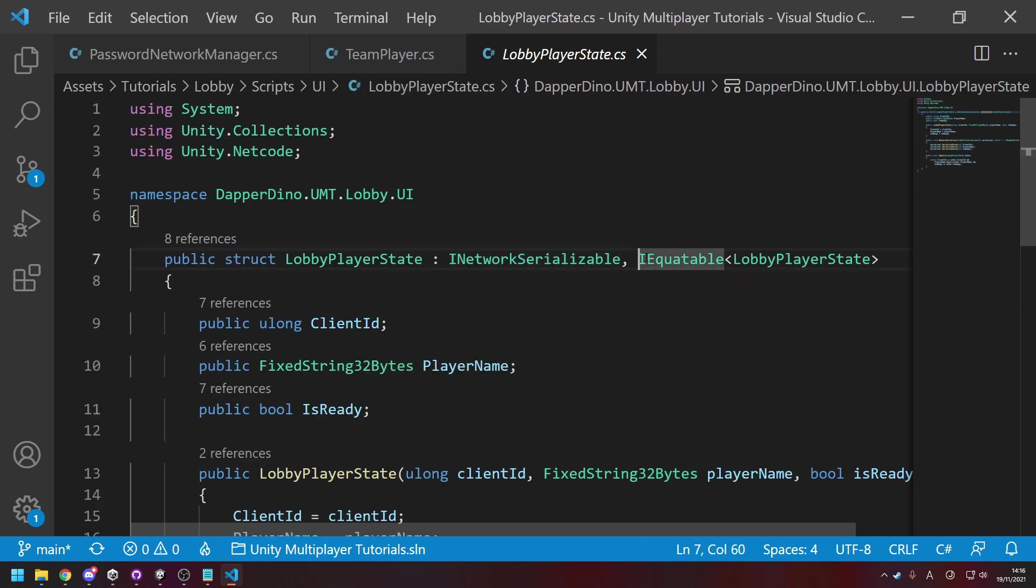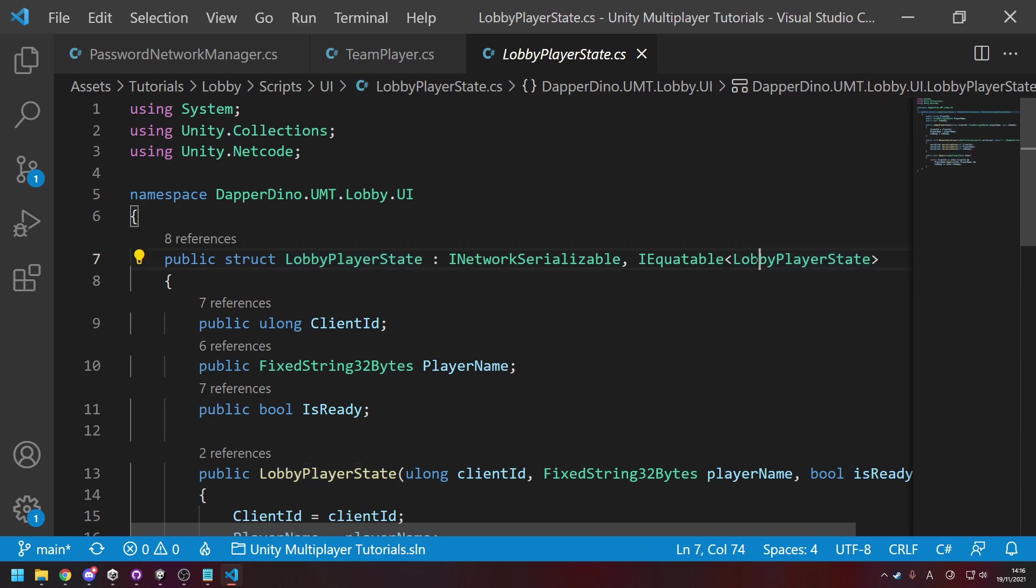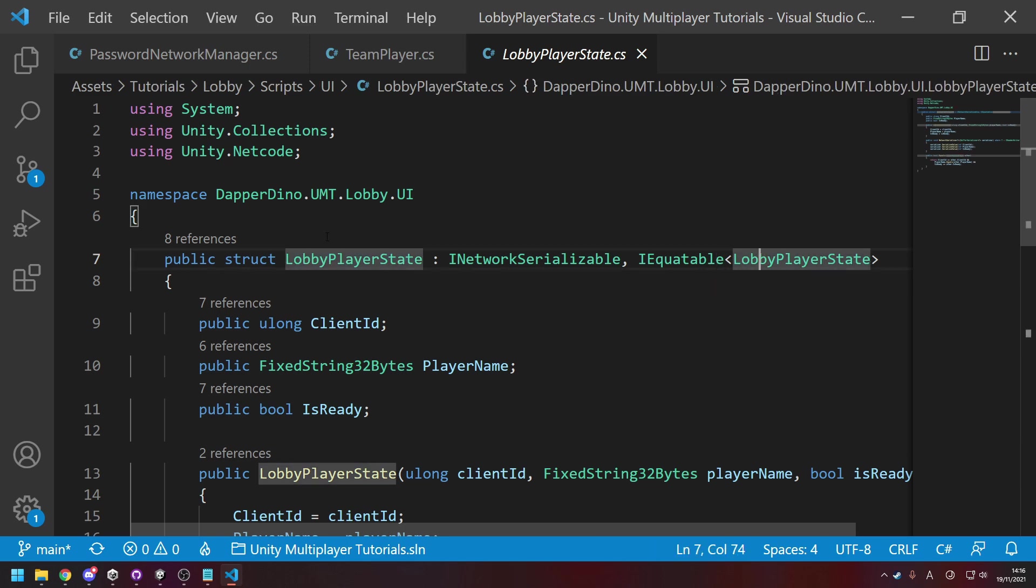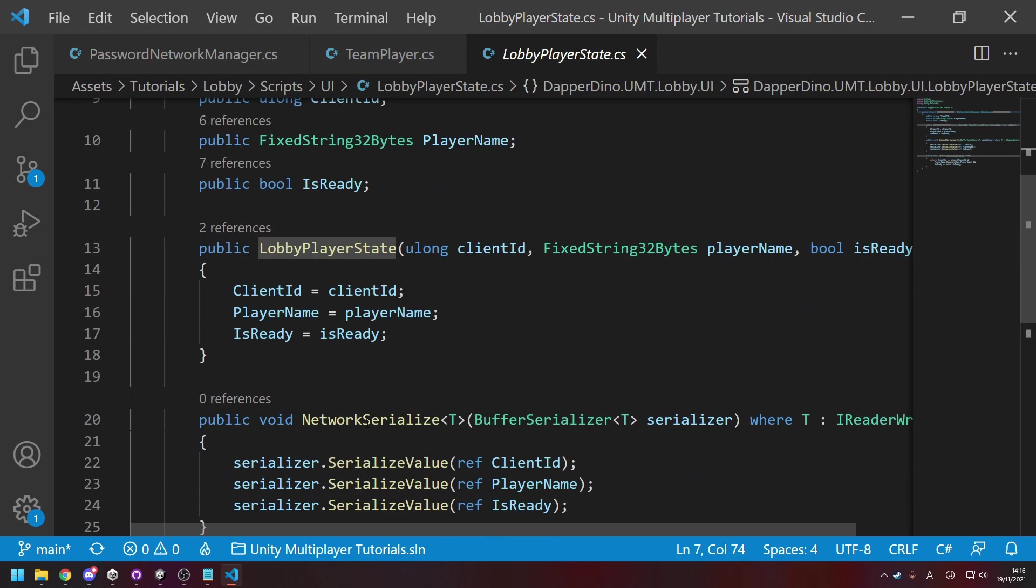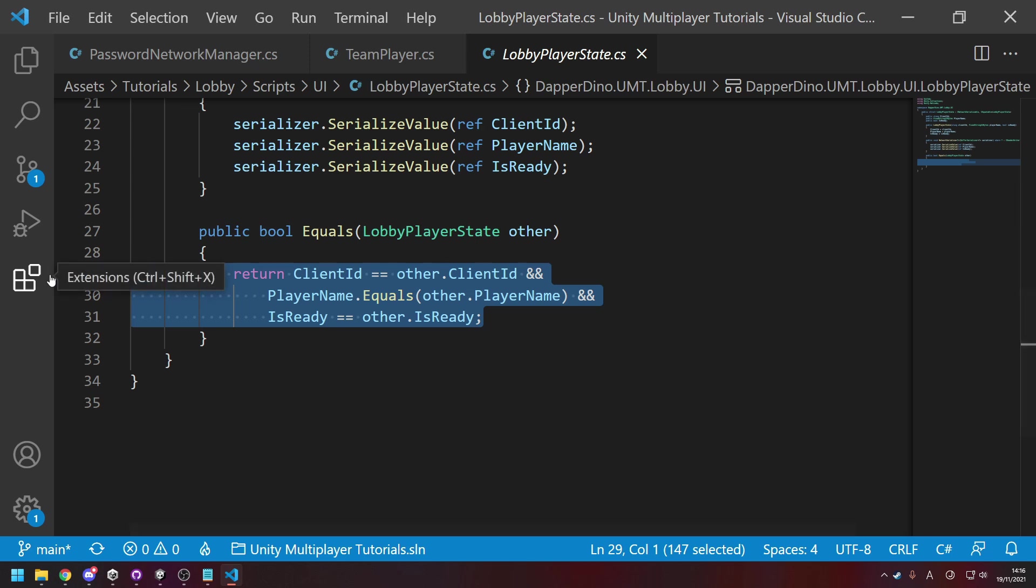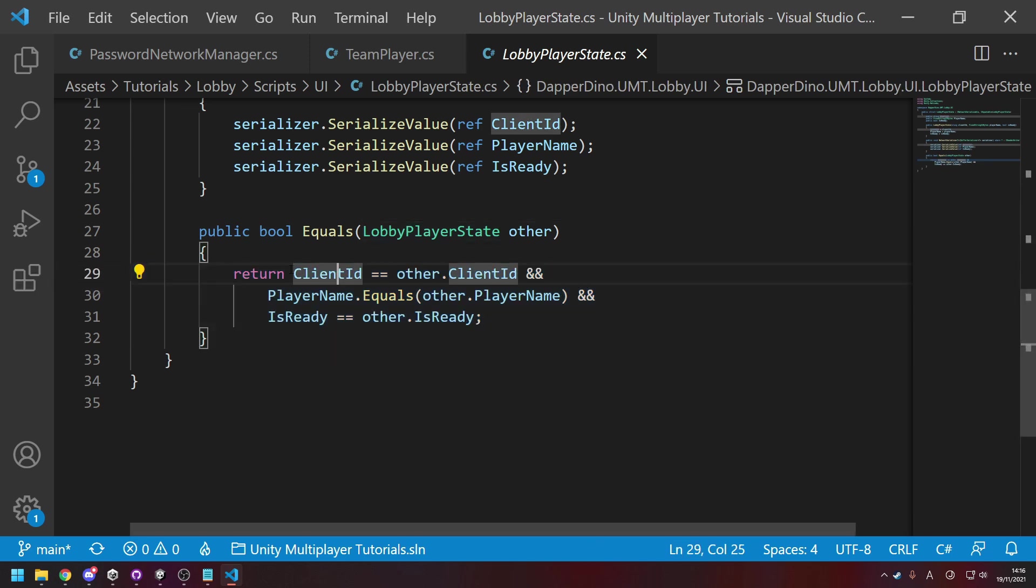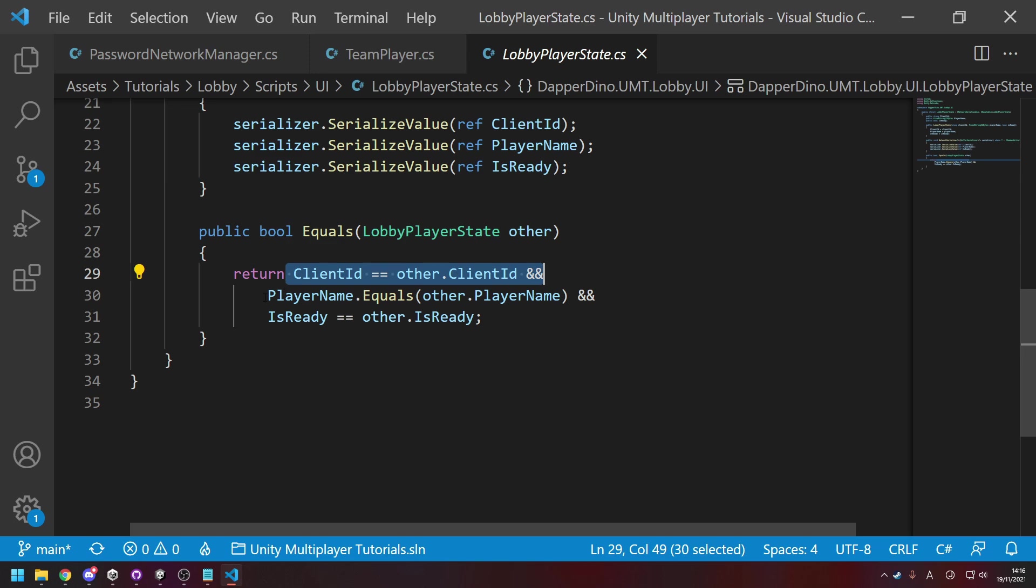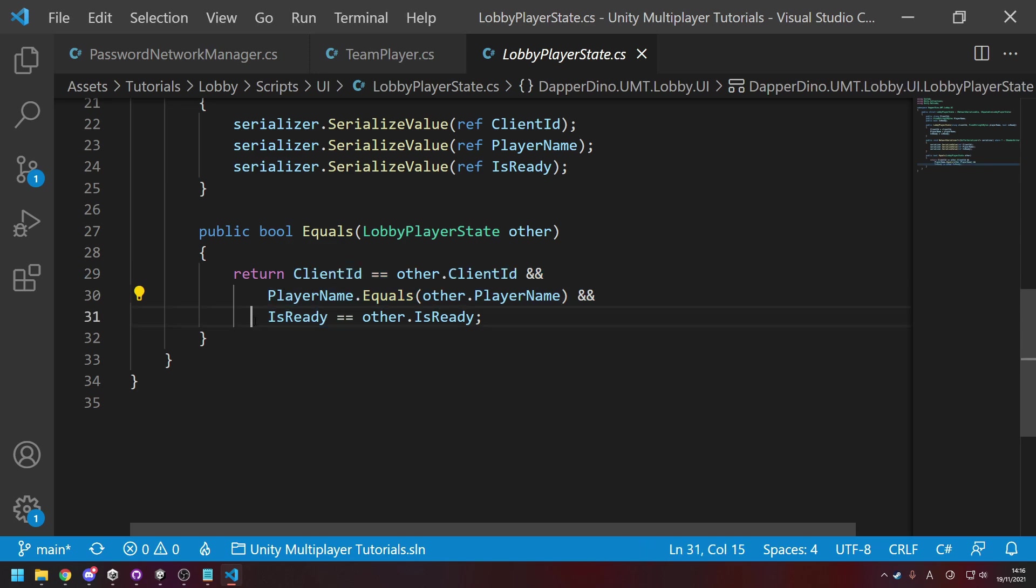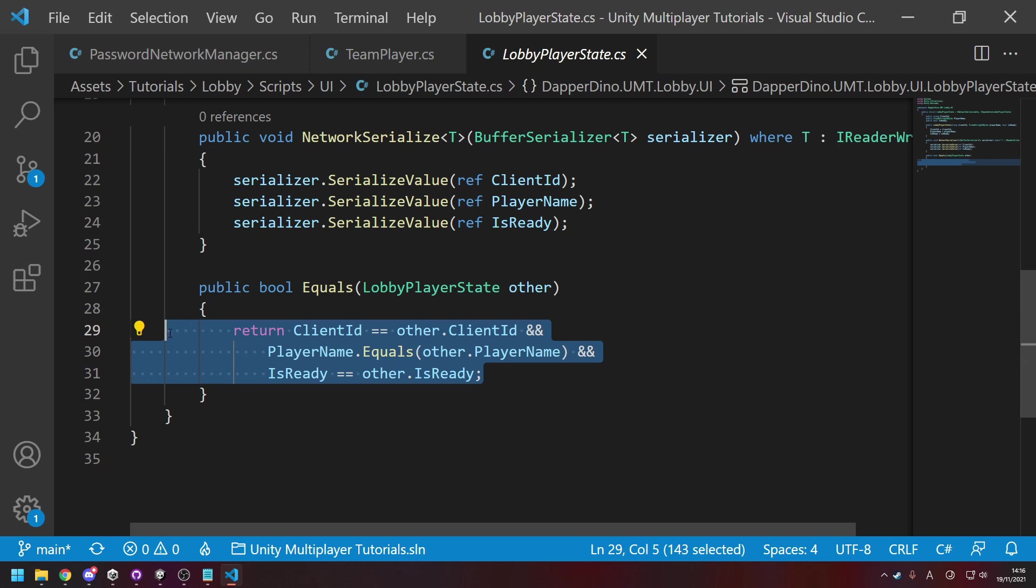And one other thing you have to use is you have to fill in your own Equals method for determining if the state has changed. So you have to add the interface IEquatable of type, and then the type that your struct is. And then down here you have to write the logic for checking if it's equal to another instance of the state. So just saying if the IDs are the same and the names are the same and IsReady is the same, then it is the same. But if any of these are not the same, then it has changed. And that's just how it uses the logic for detecting if it's changed, and if it has changed then syncing it over the network.